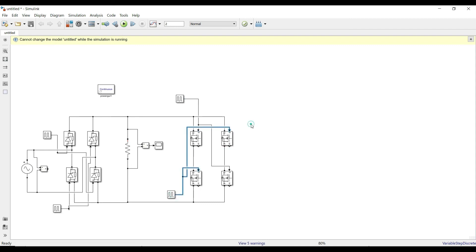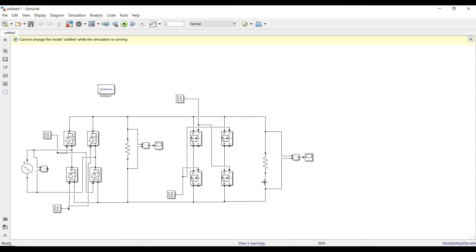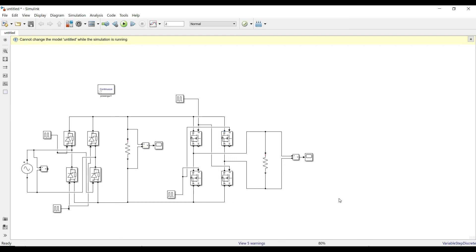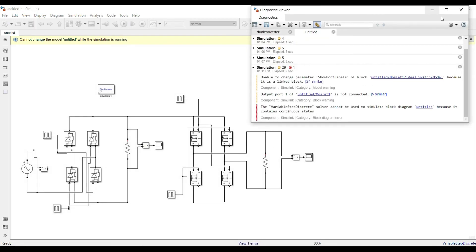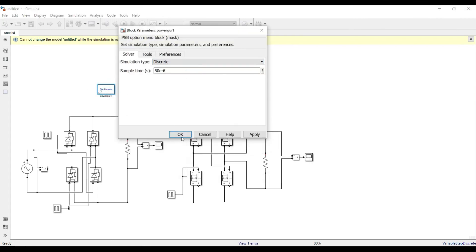To turn on the MOSFETs we use the same pulse logic as in the thyristor section. I connect the positive half pulse to the appropriate MOSFET gates and the negative half to the other pair. The same resistor load used in the rectifier side is connected here at the inverter output. After connecting the voltage measurement correctly — one terminal to each branch of the output — I set the simulation to discrete mode and run it. The AC output appears.